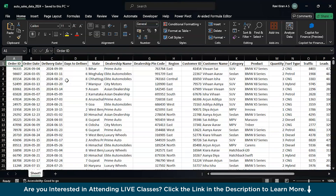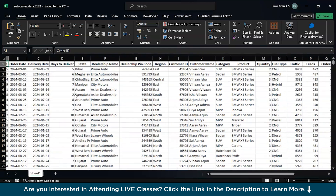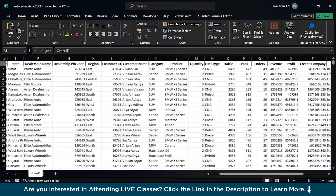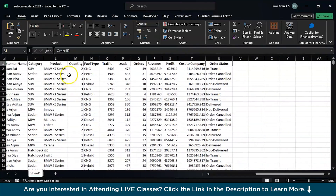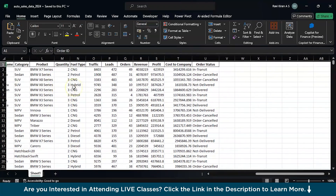Before that, let's have a quick look at the dataset we will be using today. This is the auto sales data for 2024. We have columns including order ID, order date, delivery date, state, dealership, pin code, region, product names, and fuel type.